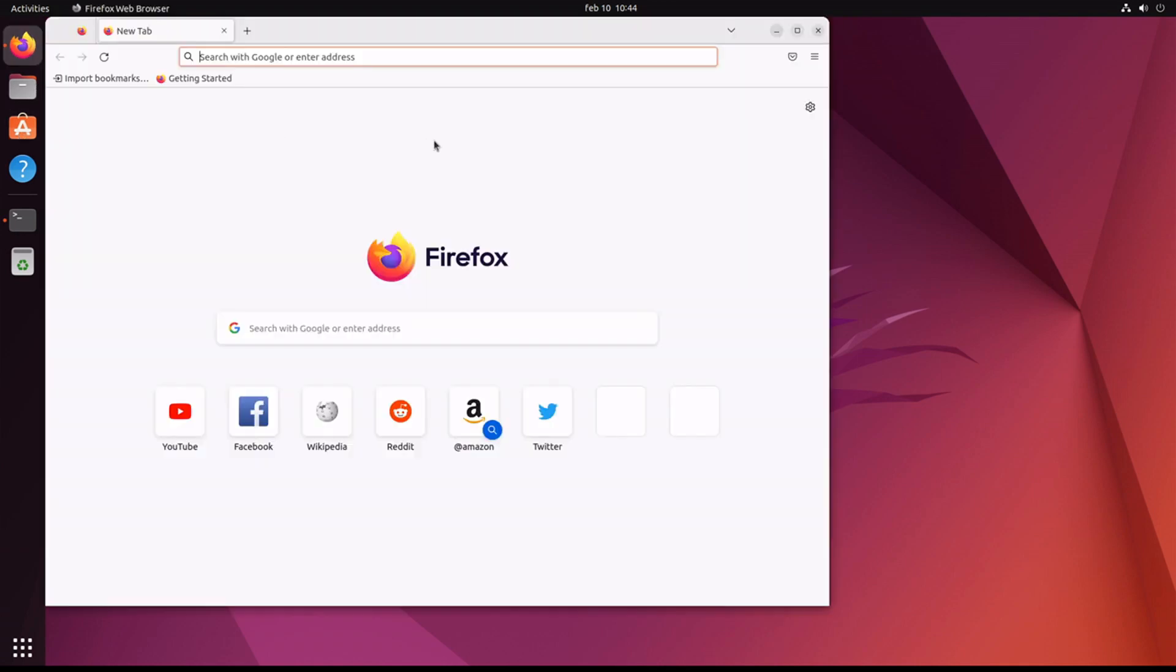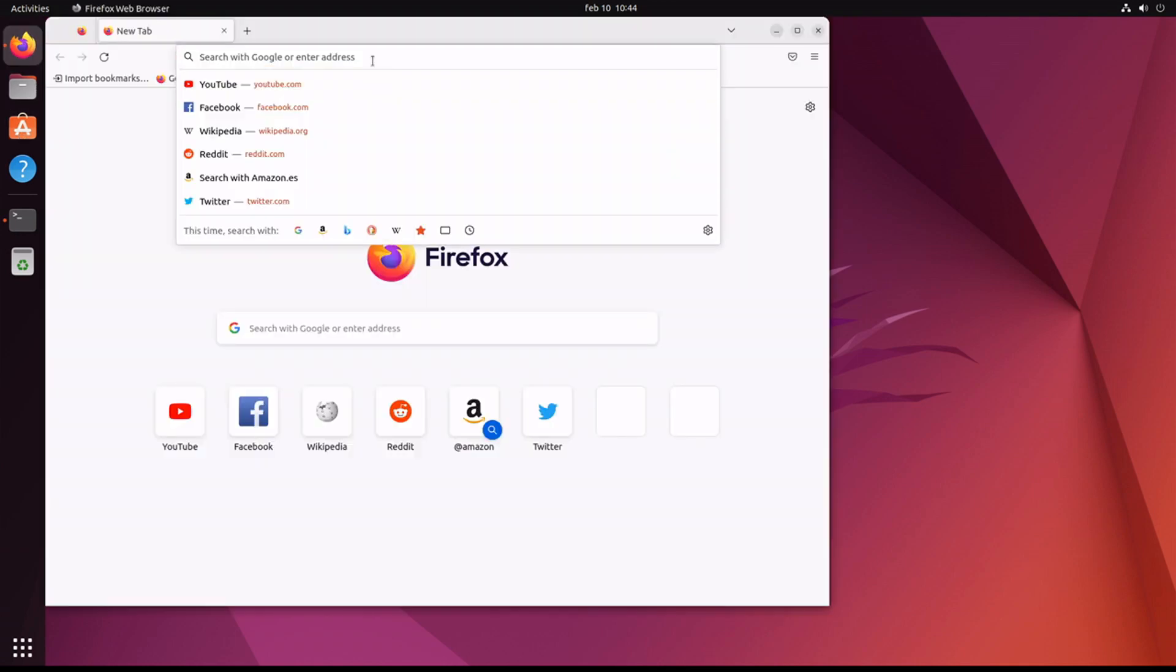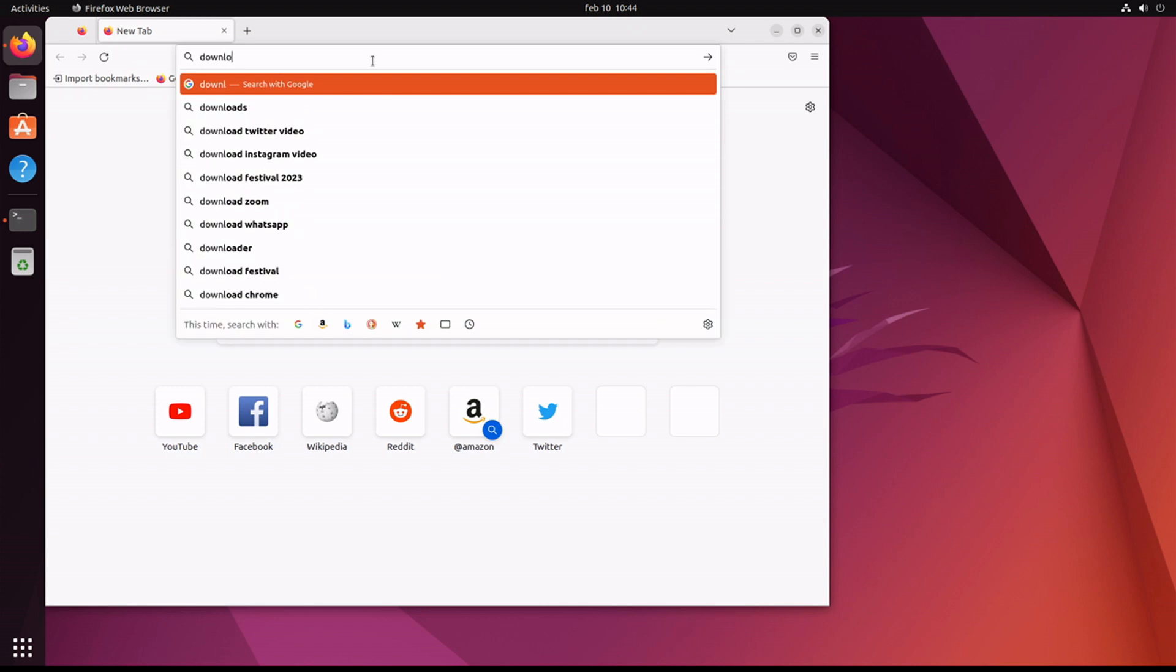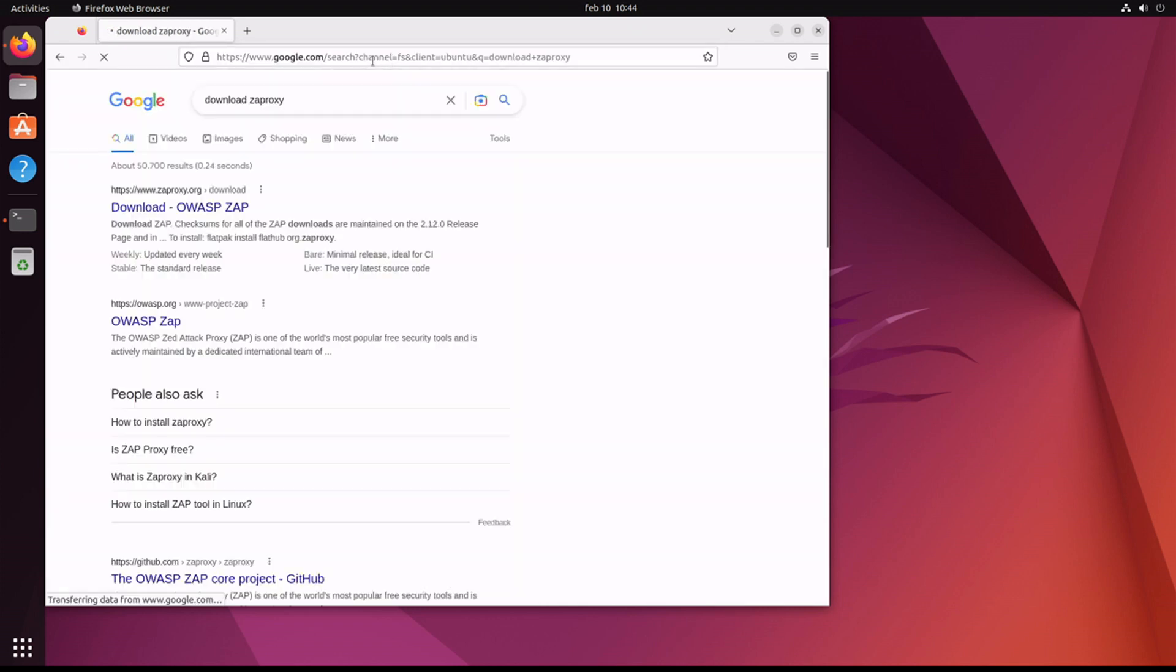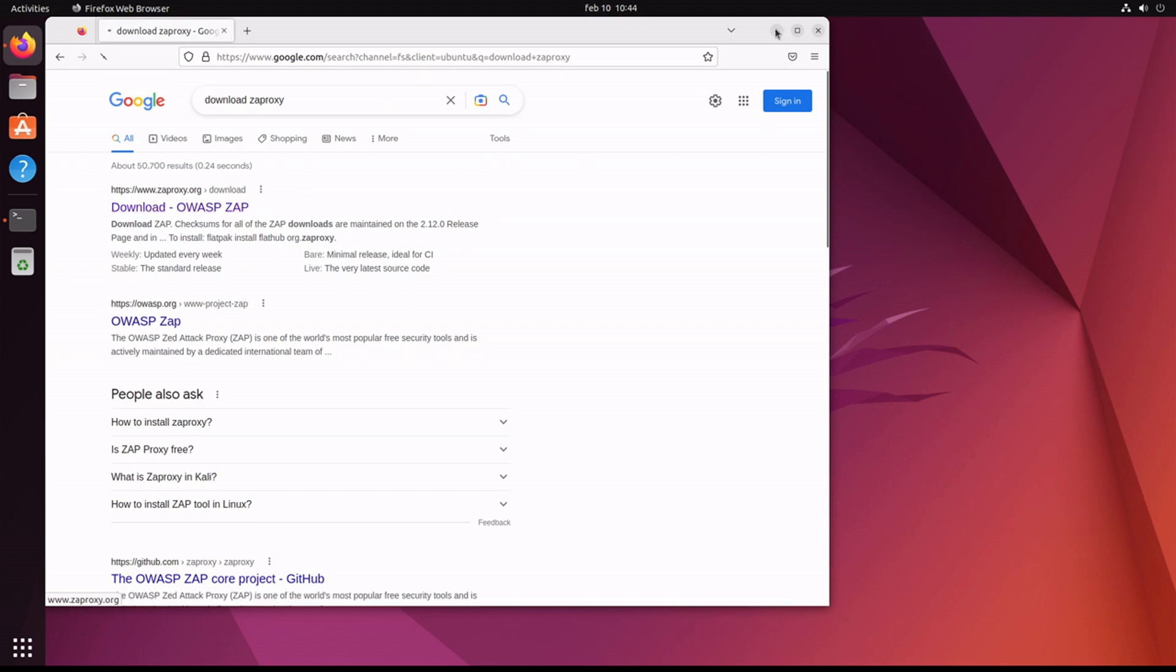First thing we need to do is open up a web browser and take a look at ZAP. Let's go to the website.